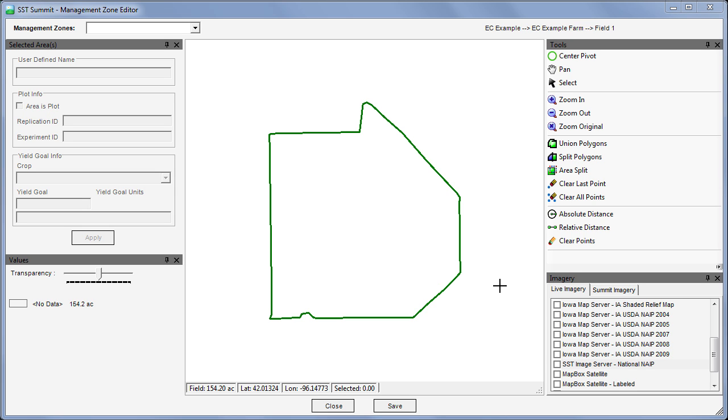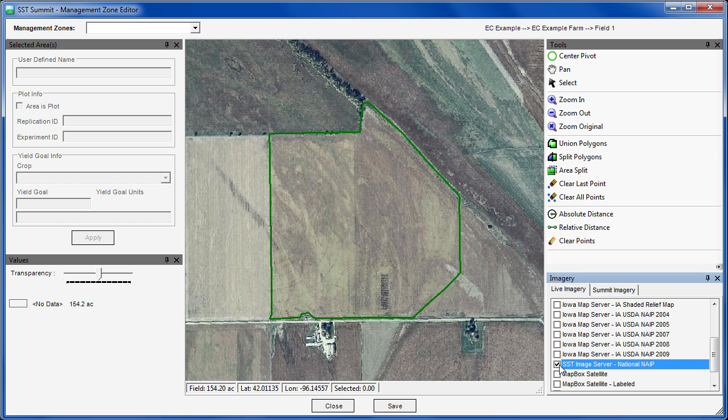For this example, we will create some management zones to define tillage operations. First, I will turn on a background map to use as a reference.